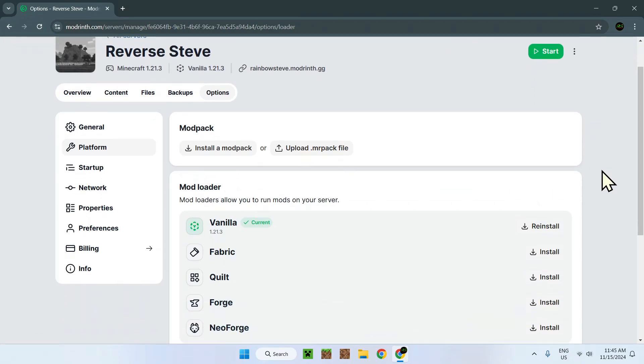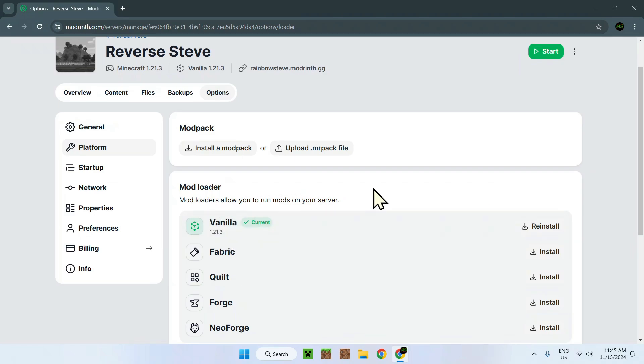This page lets you do two things. It lets you change the mod loader, so Vanilla cannot run mods. If you want to run mods, you will have to download one of these four options right here.